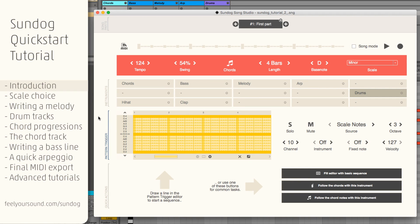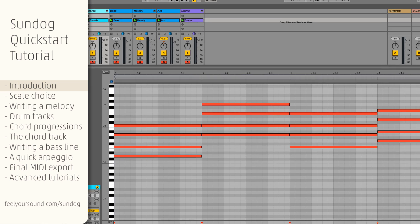In this quick start tutorial I want to show you how to use Sandok to build a song, including chords, bassline and melody. It will sound like this.